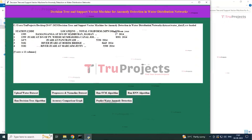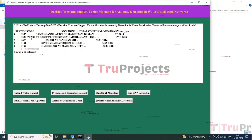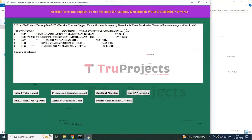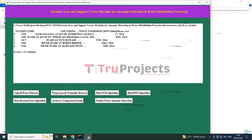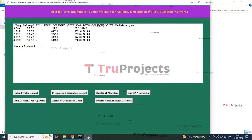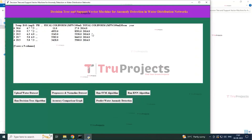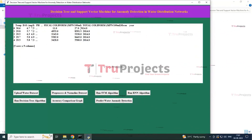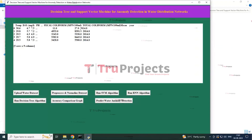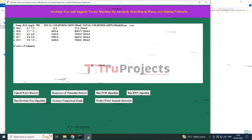By clicking the first button a dialog box opens to select and upload the training dataset. The samples found in the training dataset are loaded and displayed. By clicking the pre-process and normalize button, the application will pre-process and normalize the data, removing all non-numerical values and null values found in the dataset.